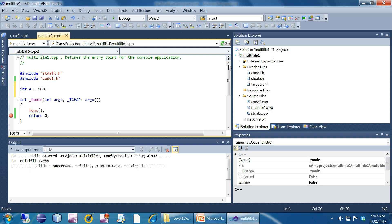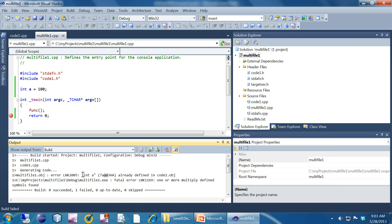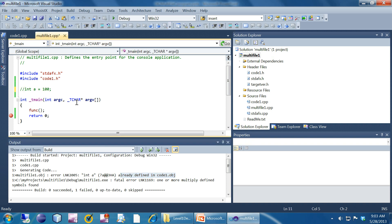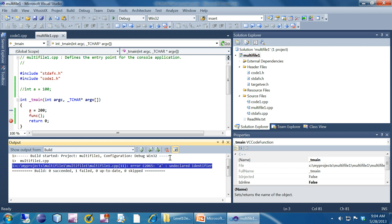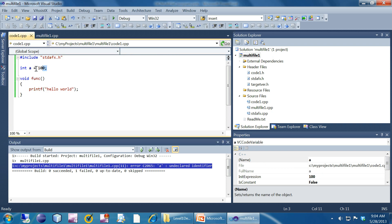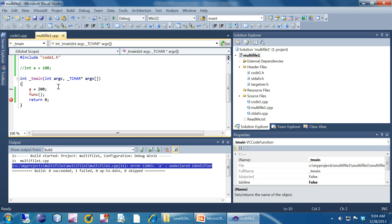If I declare another variable here as int a = 100, I'll have a problem. The linker complains that int a is already defined in code1.obj — I can't do that. And if I don't declare it and just try to use a = 200, I get 'undeclared identifier'. So I have a global variable and I want to access it in a different file. Files are sometimes called modules, though I'll strictly use the term 'file'. There are two solutions for this.